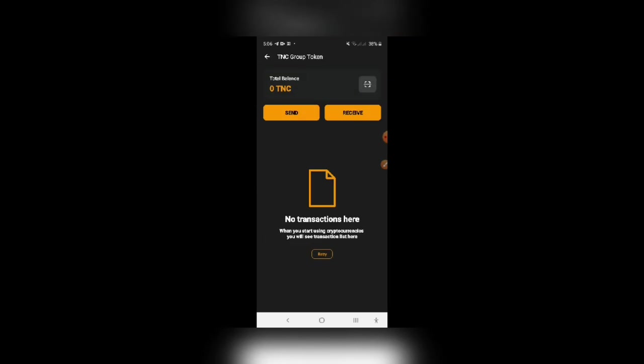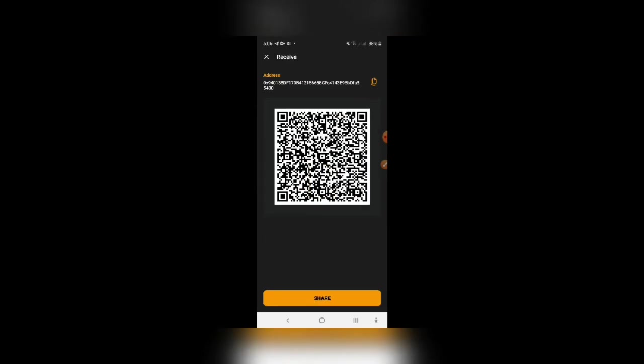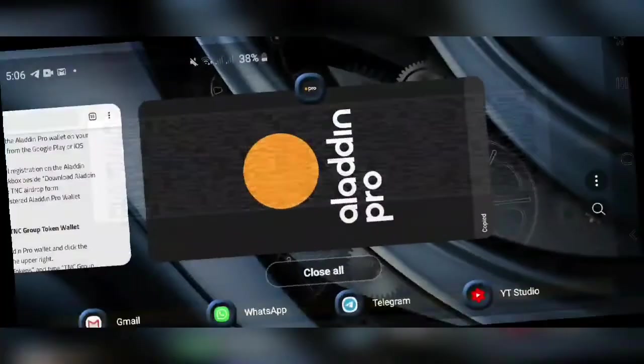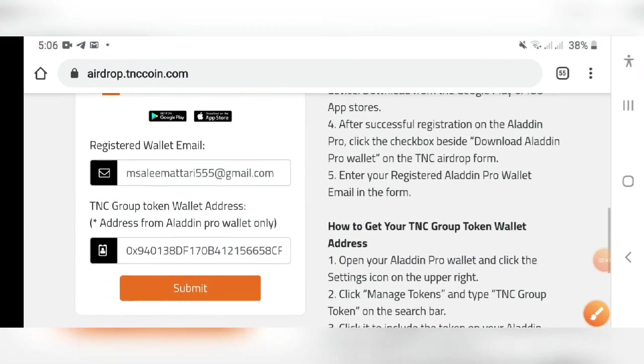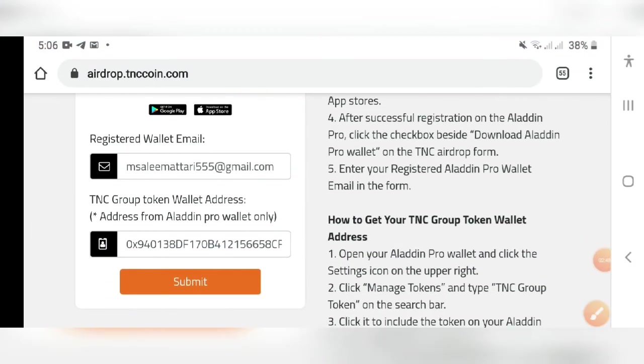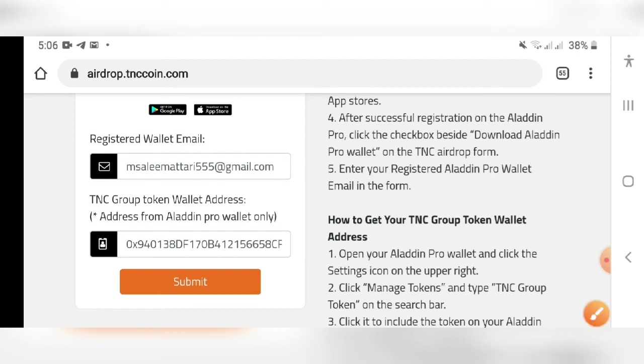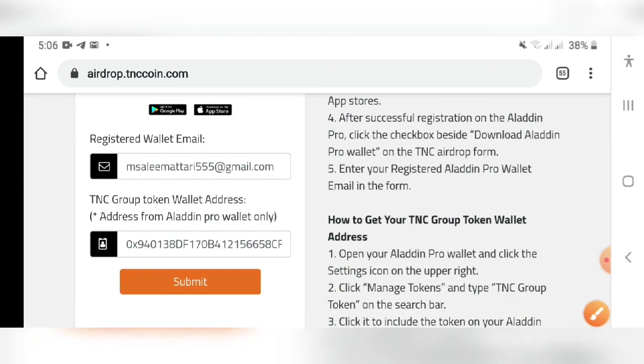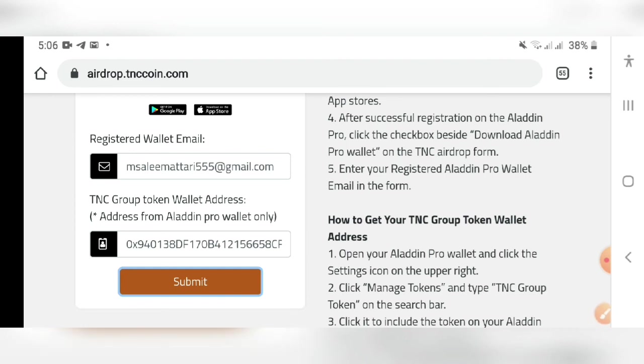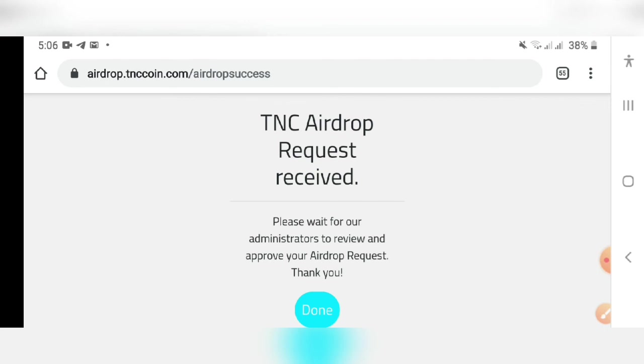Then come back, click on TNC group, click receive. This is your wallet address, you have to copy this. Come back to the airdrop page, simply write down the registered wallet email which you used on the app and the TNC group token wallet address. You have to submit it over here and simply click submit. Your work is done, you will get 1000 TNC coins.